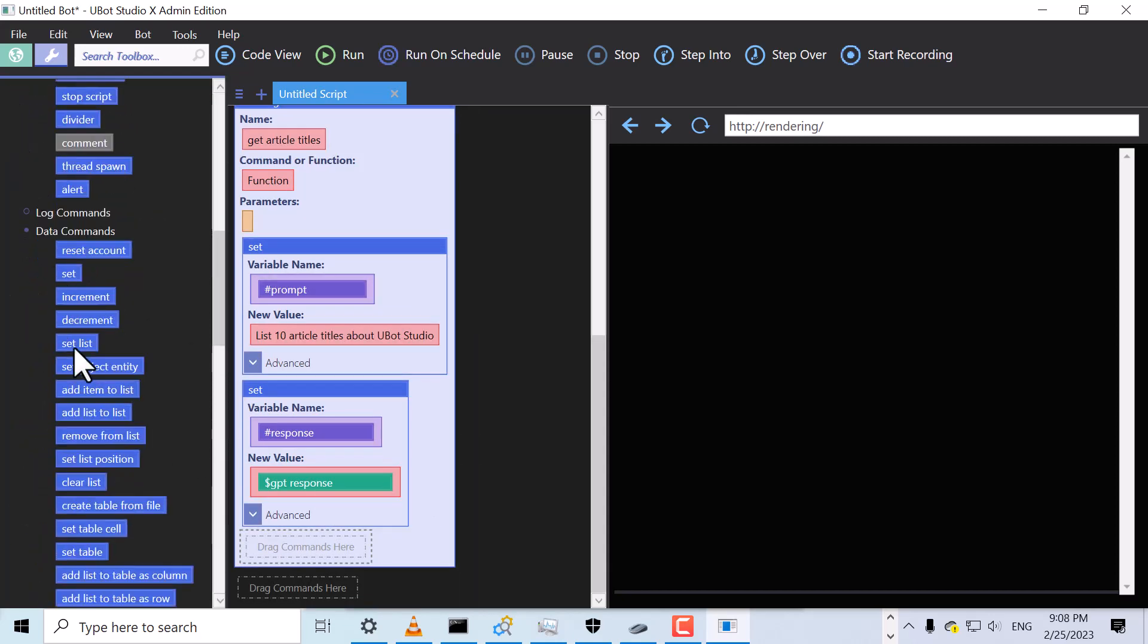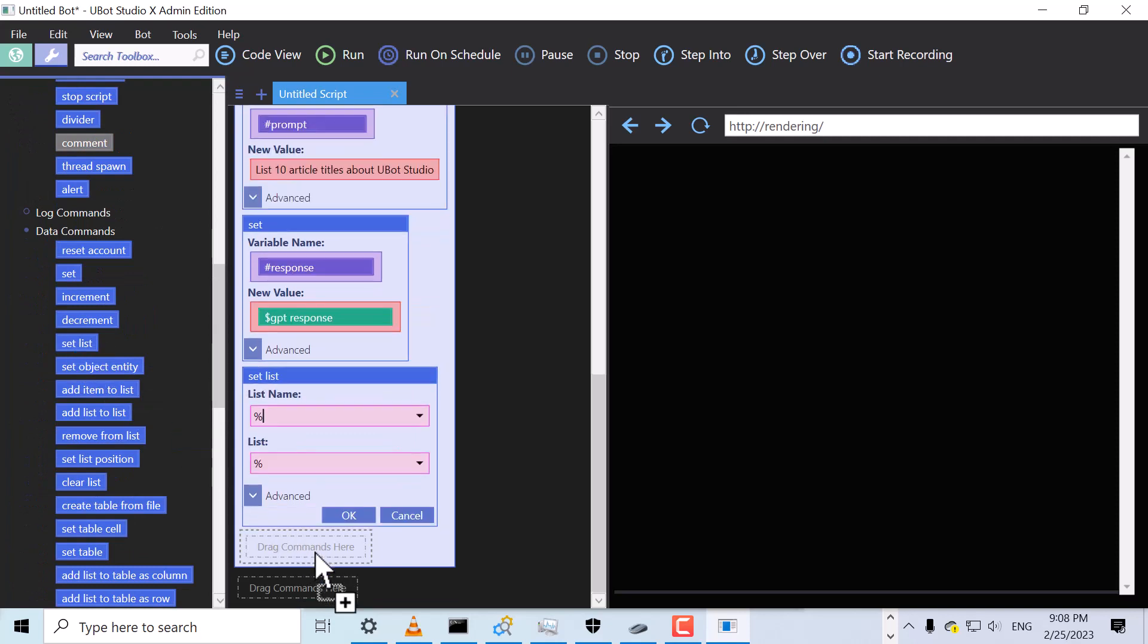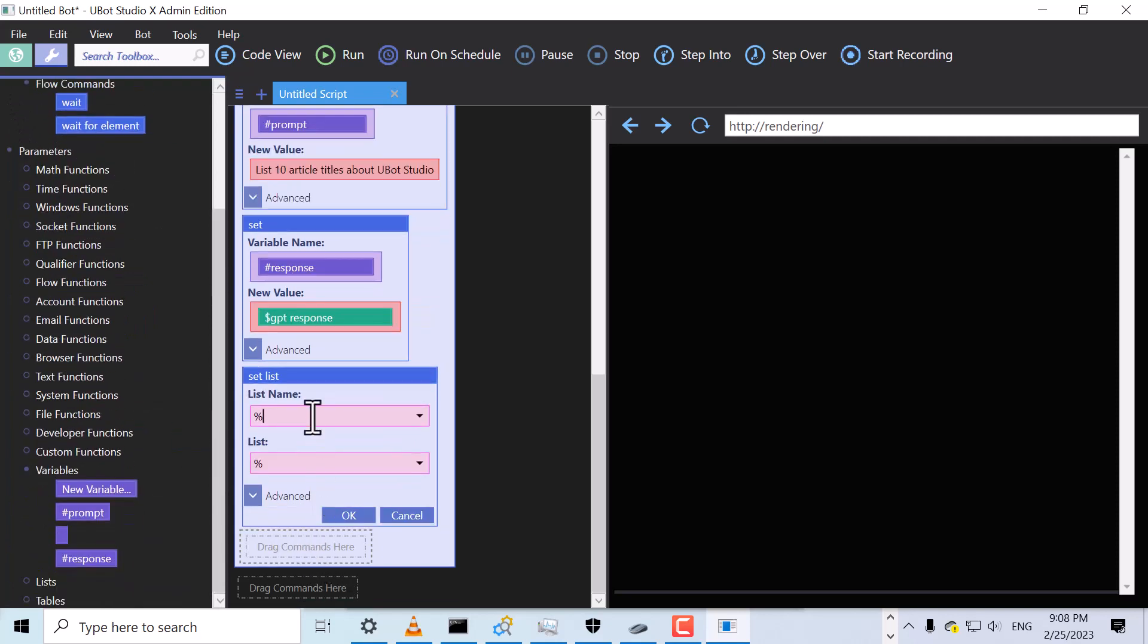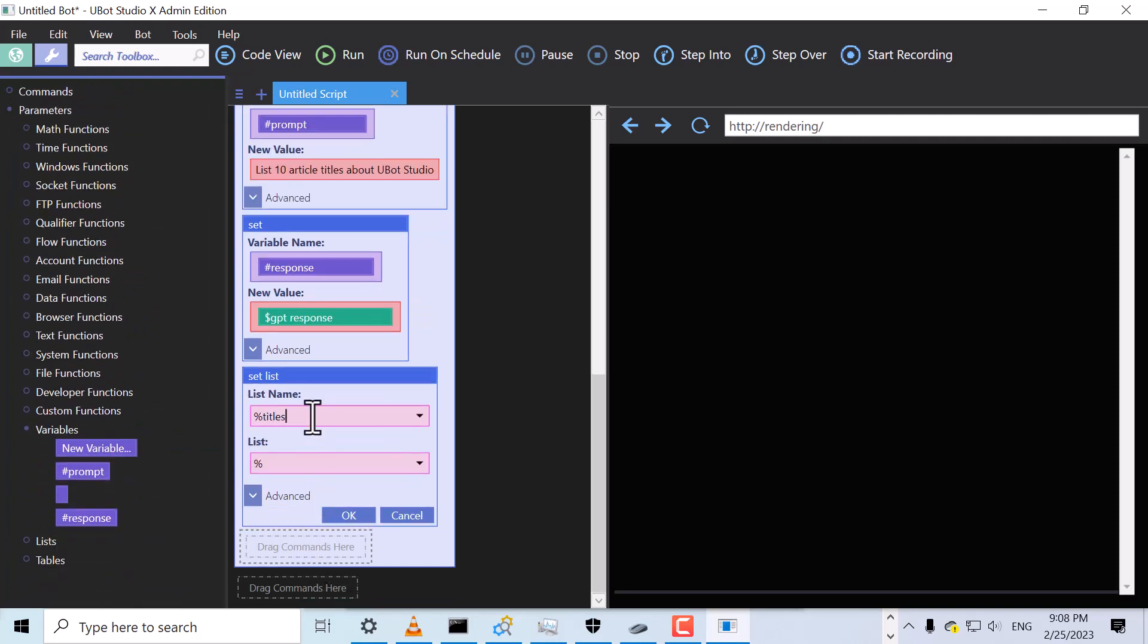The response is in the form of a long string, so we need to convert it into a list of titles. To do that, we'll drag the SetList command and set the name to Titles. For the value, we'll use the ListFromText function.